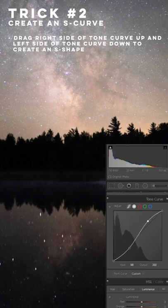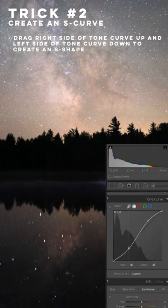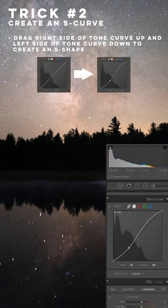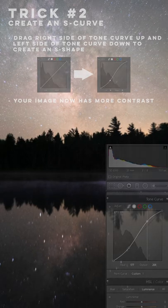If you move the tone curve to form a sort of S shape, then you'll see the highlights are increased and the shadows are decreased, which boosts contrast and will really make your image pop.